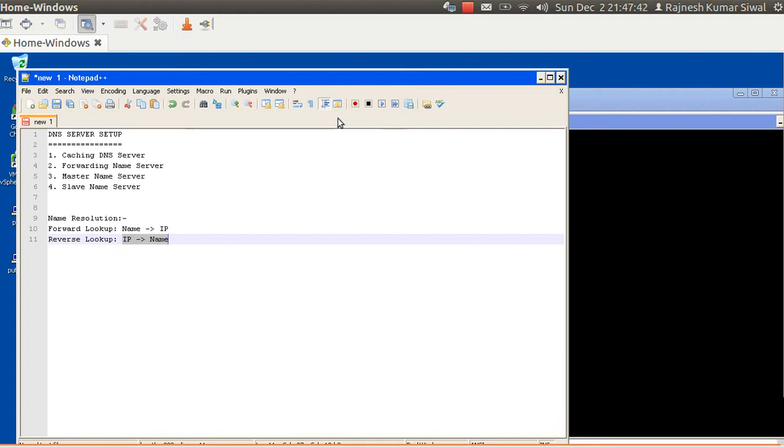Hello friends, welcome back. This is Rajneesh and this session is going to be about the name server and name resolutions.